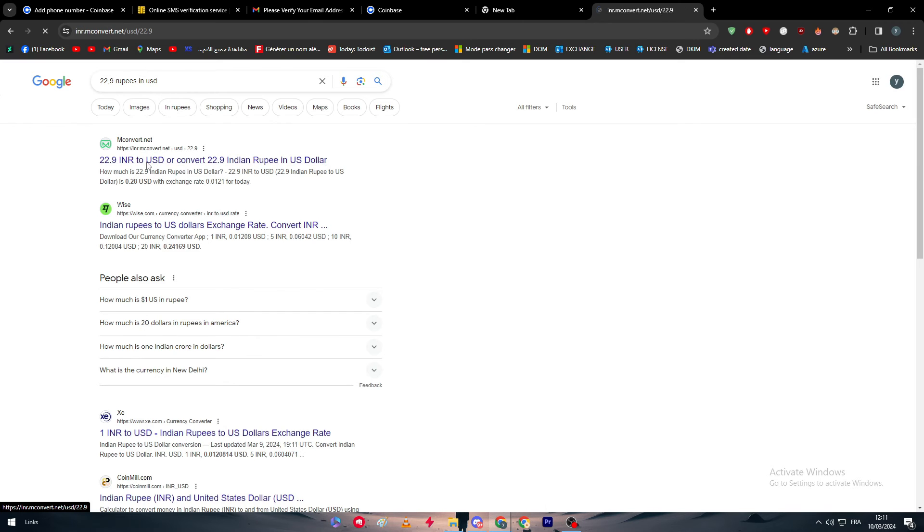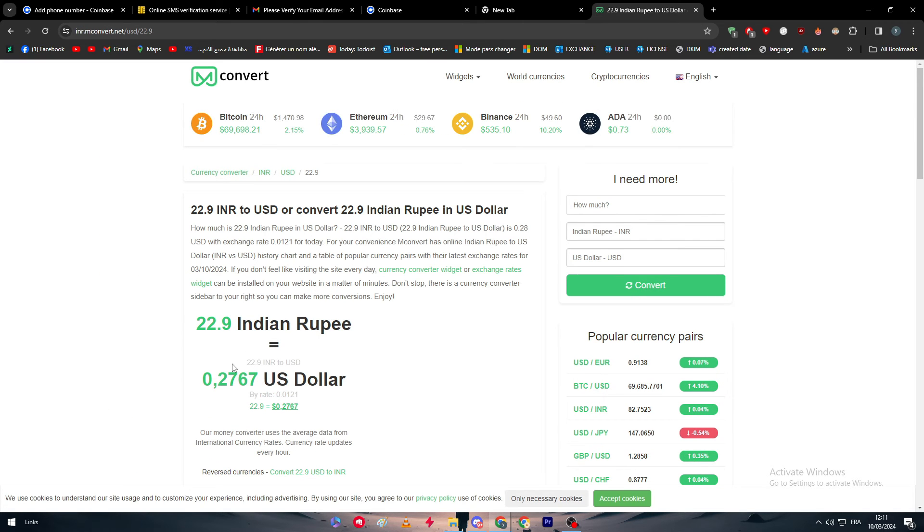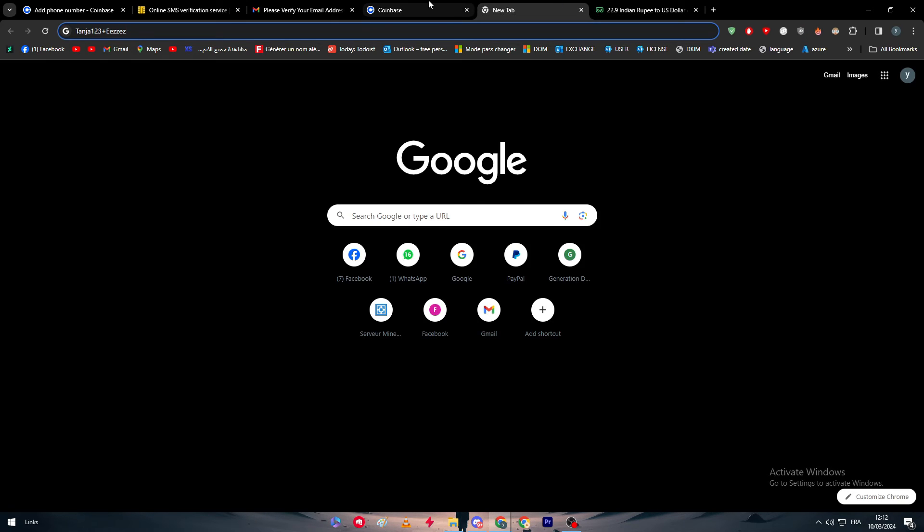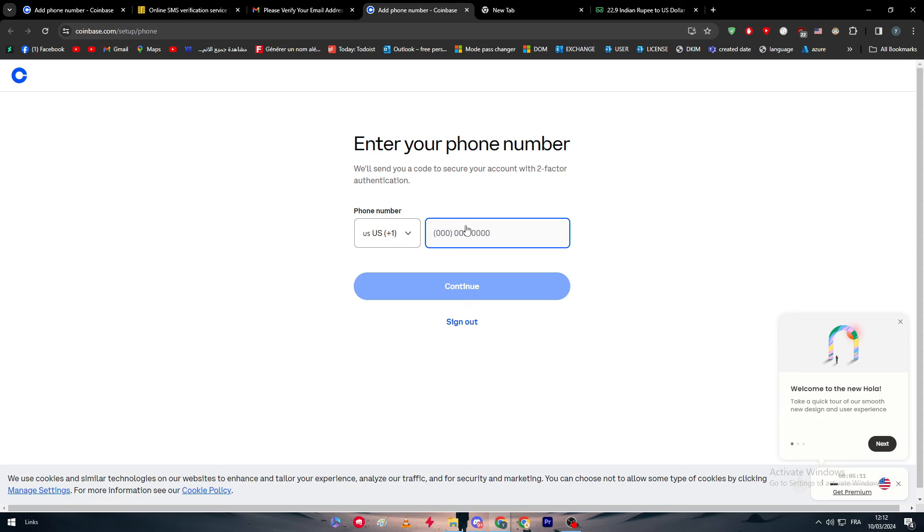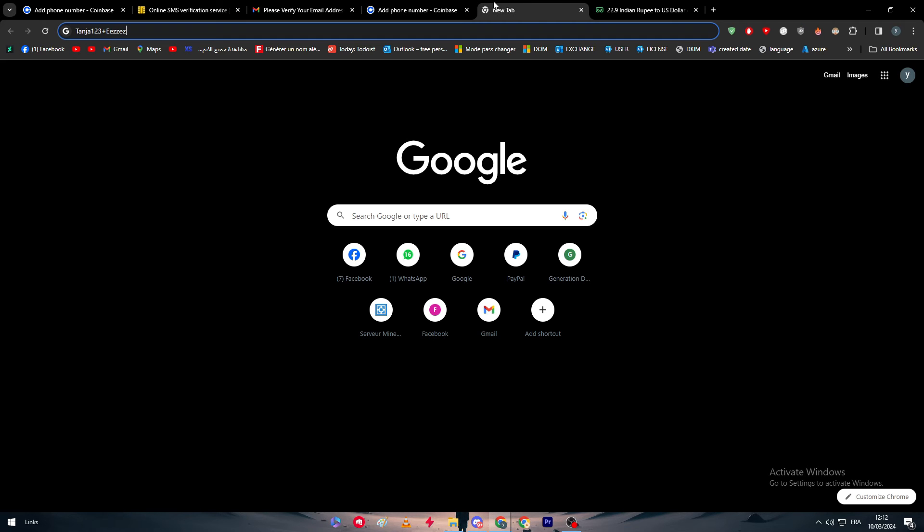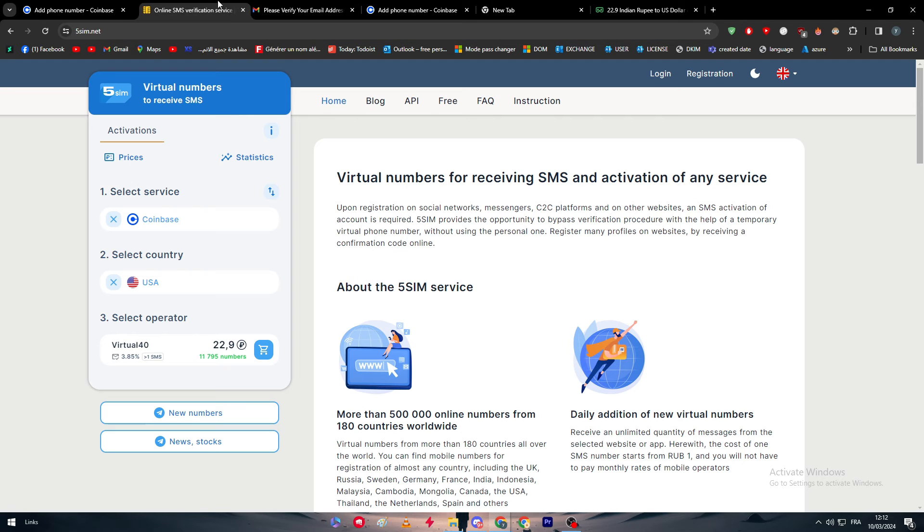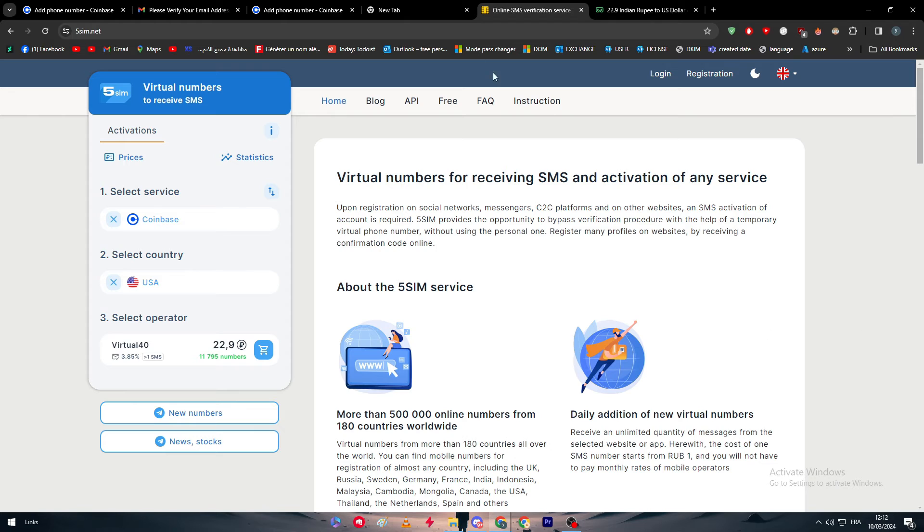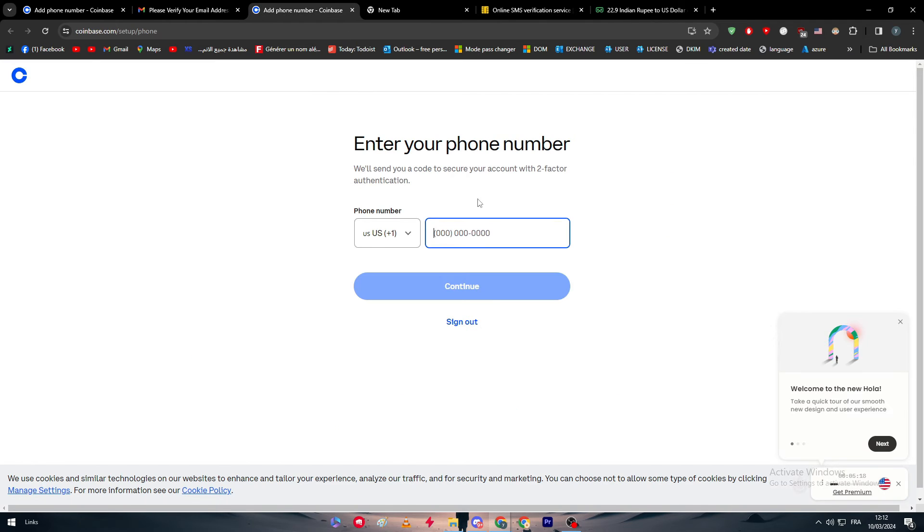The success ratio of having this number is basically very low because it is 3.85 percent for one SMS, which is a very low percentage. But it is only for 22.9 rupees, which is 0.227 cents. It's not really that much money, so you will get that number and paste it here.